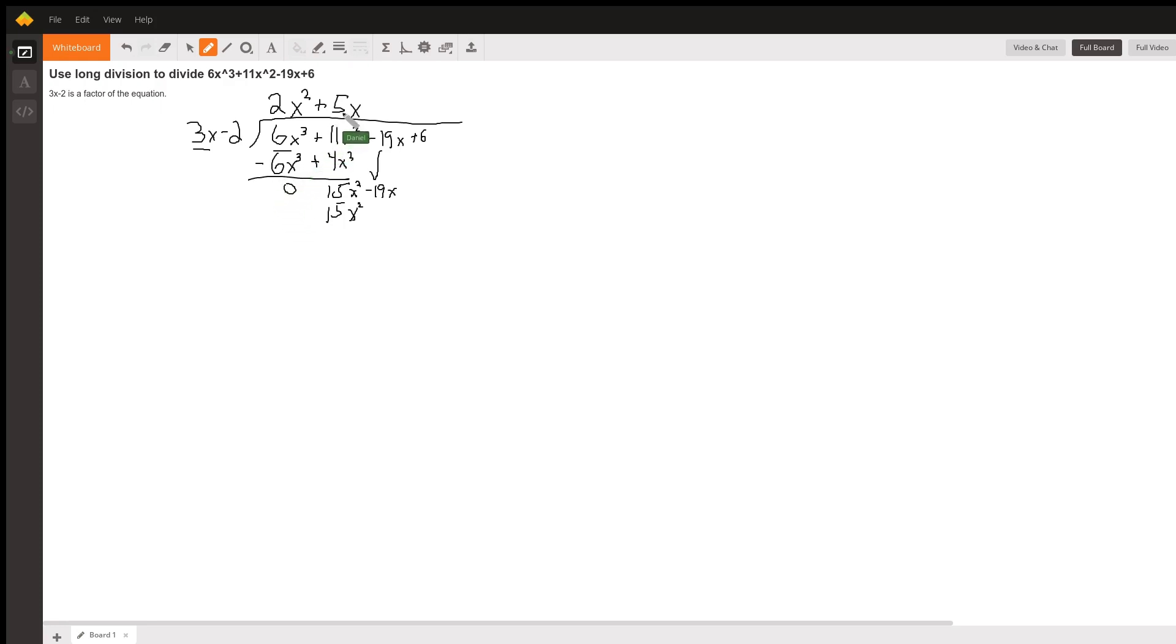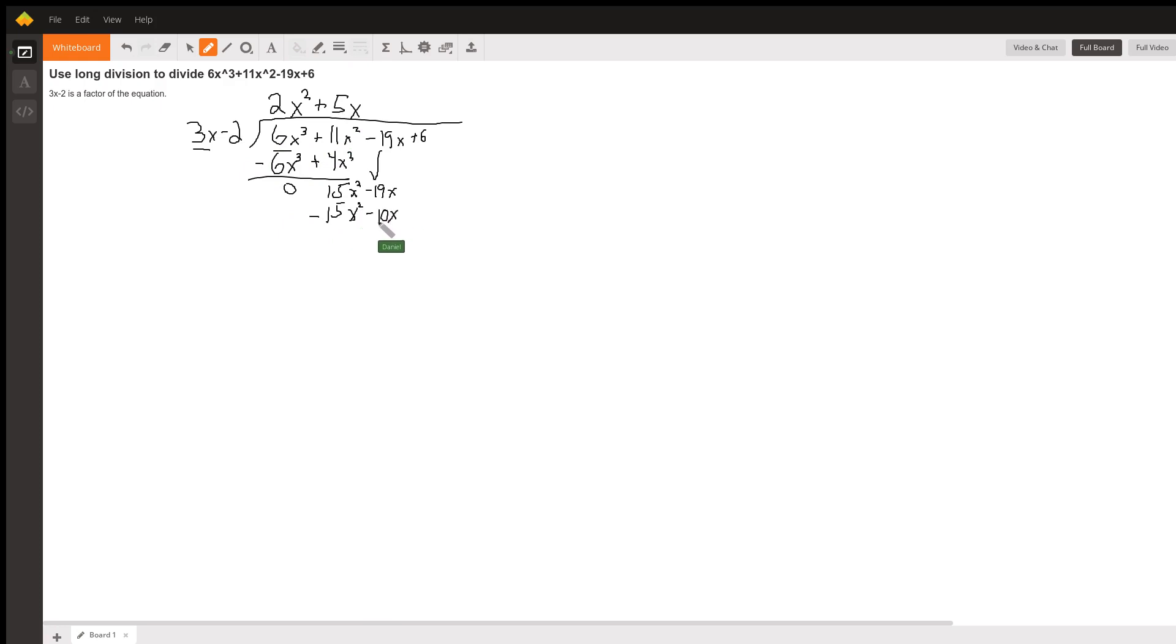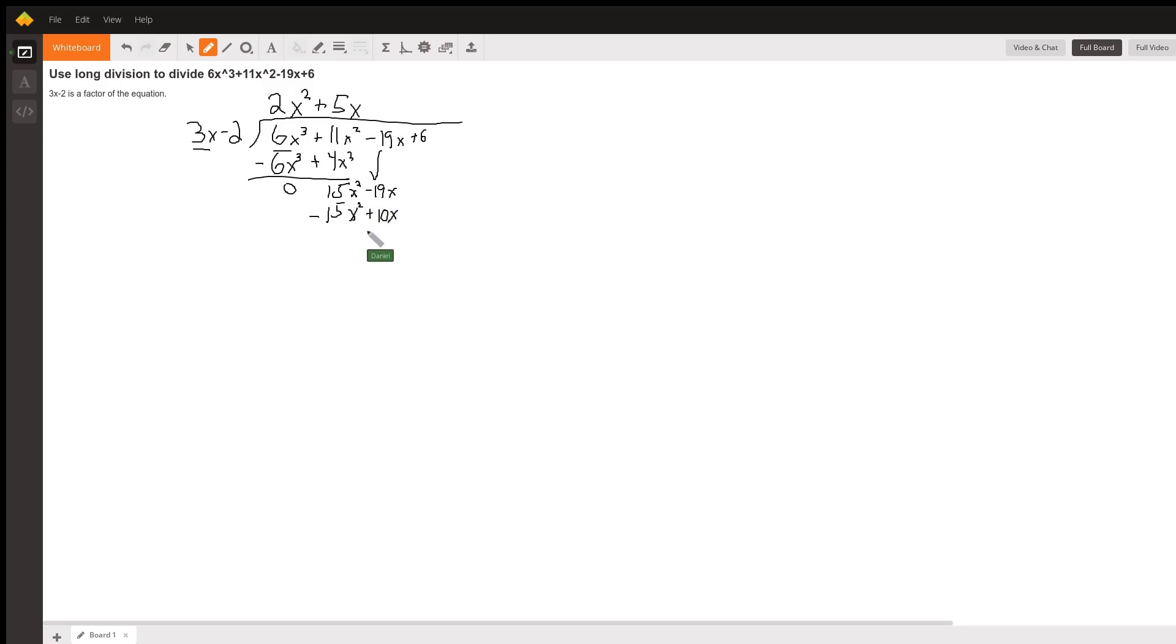But then the other term, we have 5x times negative 2. As we're subtracting, we'll get negative 10x. And this time, when this negative goes to both terms, this becomes a positive, just like last time, actually. Then we go negative 19x plus 10x. This one zeroes out, of course.